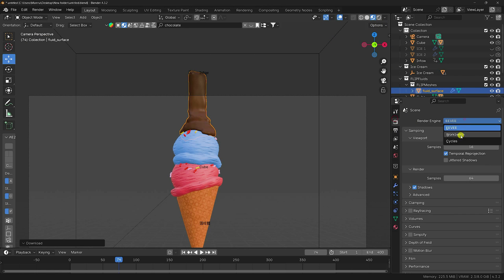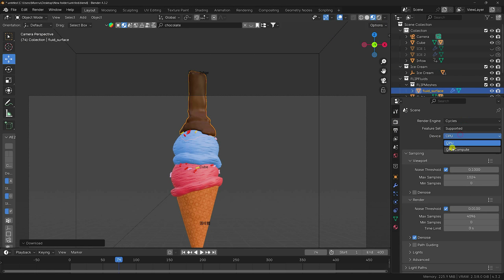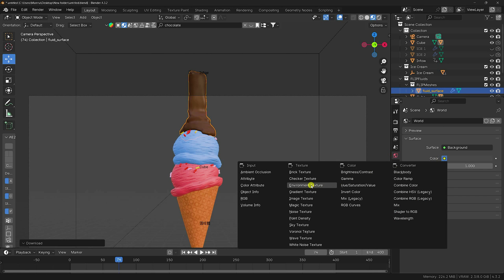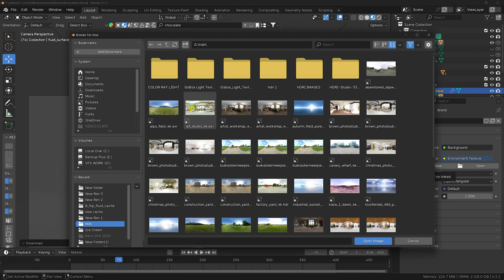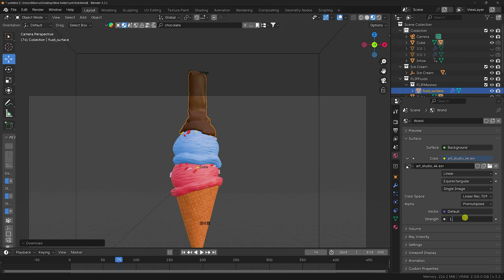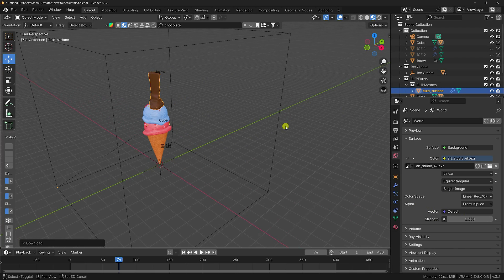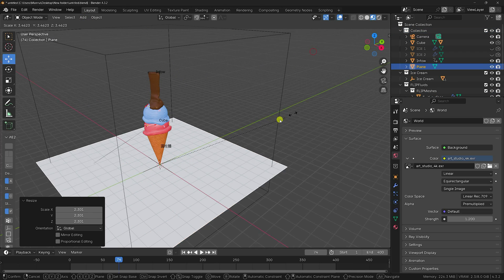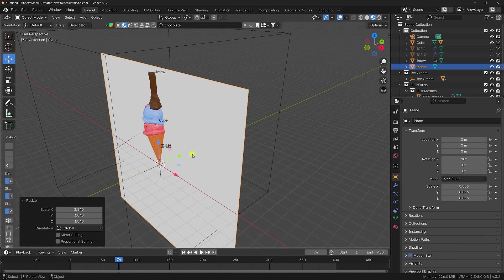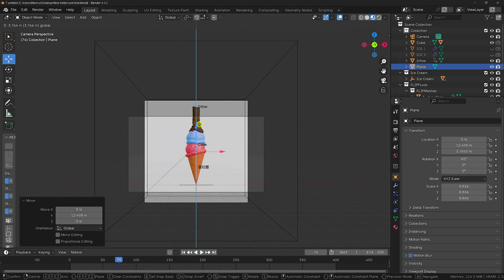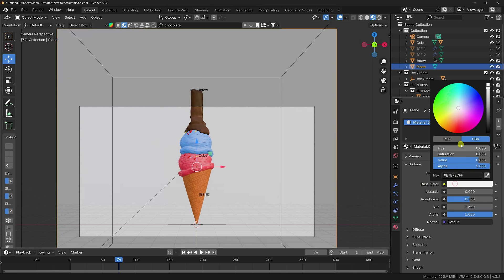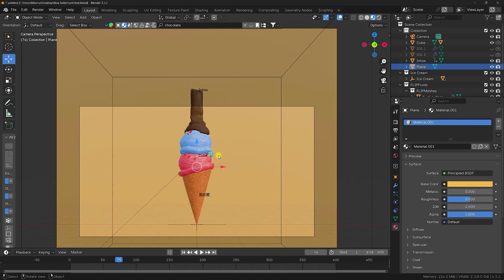Now I change the render engine to Cycles and set the device to GPU. Set samples to 256. Apply an HDRI image — I like this HDRI. Open it and increase the strength to 1.2. Go to the collection and take a plane for the background. Increase the plane size and set rotation to 90. Press 0, increase scale size. Select and apply a material color — this color is perfect for me.